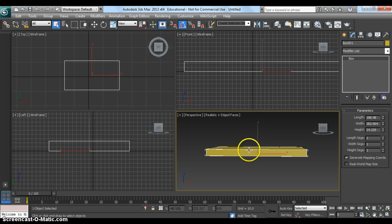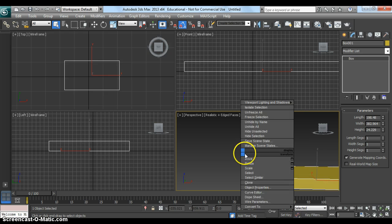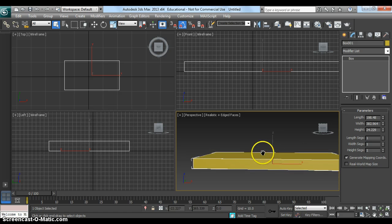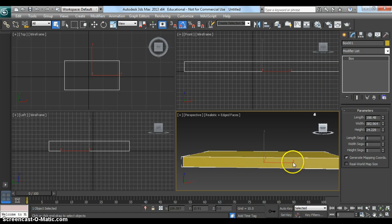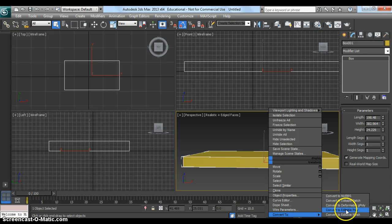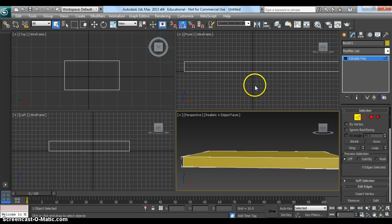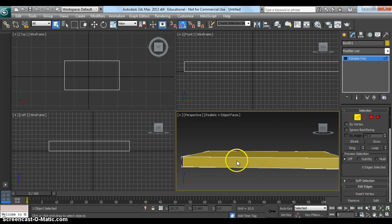My middle mouse button doesn't seem to be working today, which could cause all sorts of problems — it's going to be an interesting tutorial! So what I'm going to first and foremost do is start to add some detail to this desk. I'm going to right-click and press Convert To, and change it to an Editable Poly. We always change our objects to an Editable Poly. Once we've done that, we're going to start adding some detail.